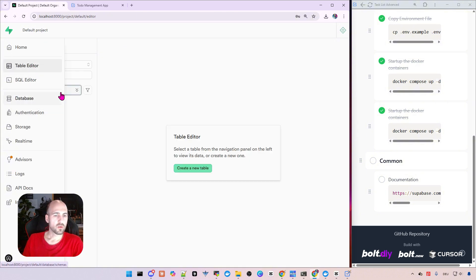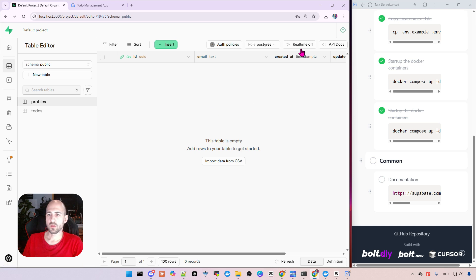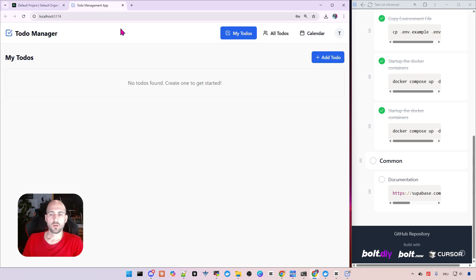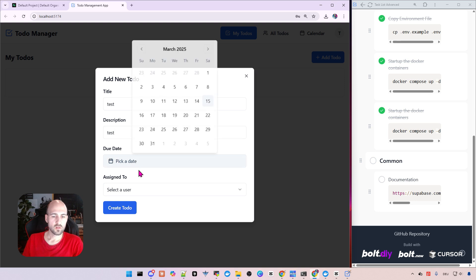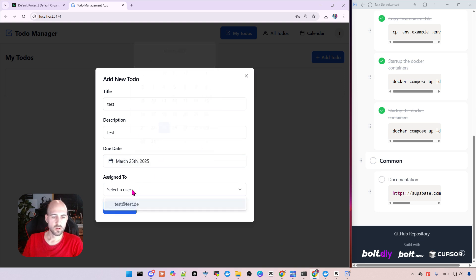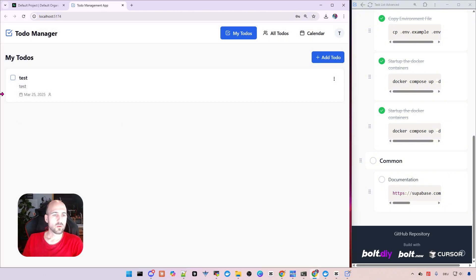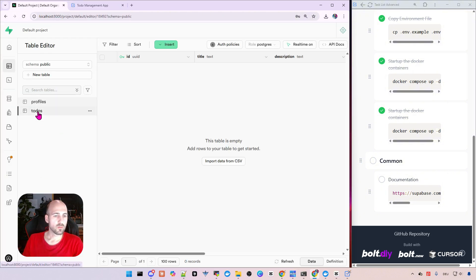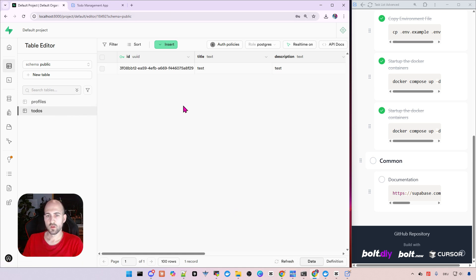And if we go back to the users here, click refresh. Our user is there. And we also got in here in the profiles. Let's refresh. Yes, it's already here. Let's check out if the to-do is also working. Test test, pick a date, yes, and select the user. Just have one user. And we got a to-do here. Let's verify this as well in the database. Go to dos and refresh here on the bottom. And it's working.